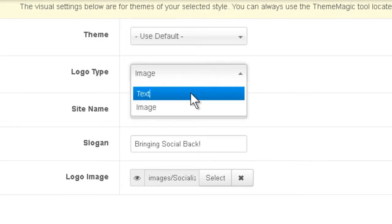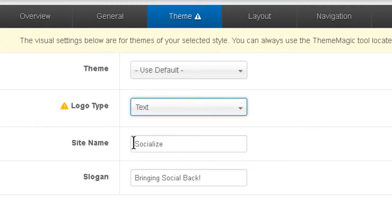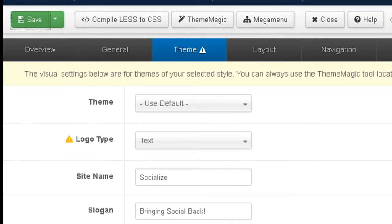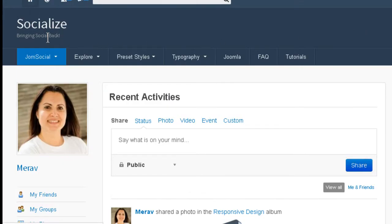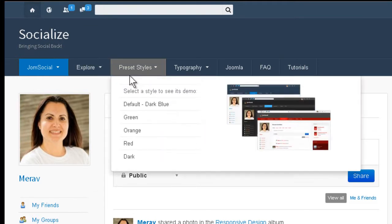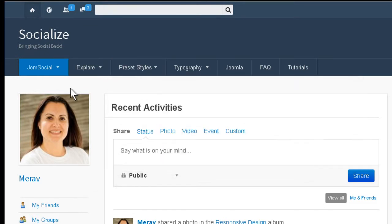If we use text, we already have some text here. Socialize, bringing social back. Let's save it and see what happens. So basically you get a simple text with a slogan, which is a good solution if you don't have a logo right now. It's going to be okay for a few days.